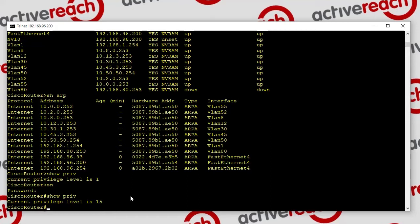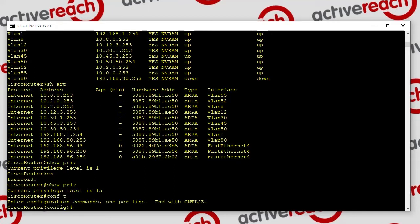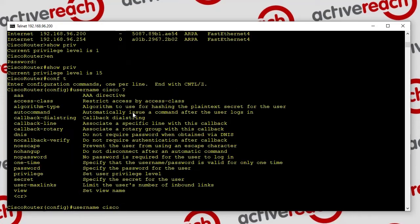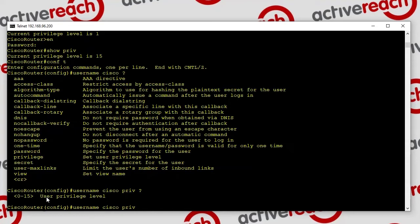What we can do is add levels in between. Let's go into configure mode and add a new user. Do username Cisco, and if you do a question mark you'll see the option for privilege. We're going to do username Cisco priv 3 — giving it level 3. You can choose which privilege level to assign, then put in the password as usual.